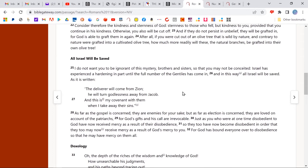God did not morph Israel into some different entity. He did not morph the meanings of the covenants into different things. Theology that plays around with the Bible and tries to have that is no good theology at all.